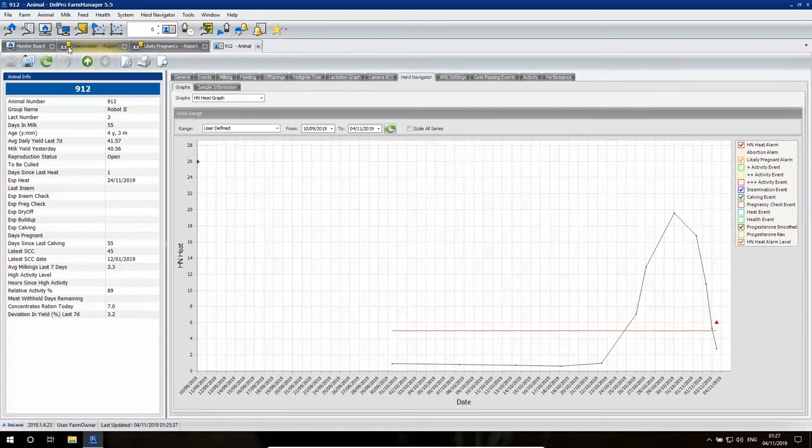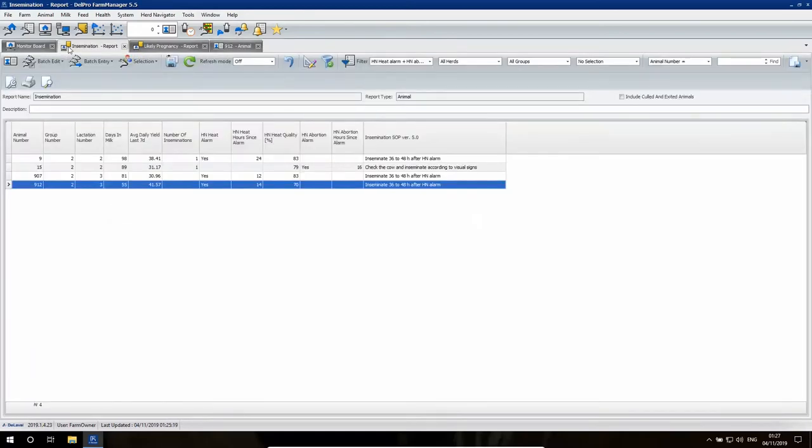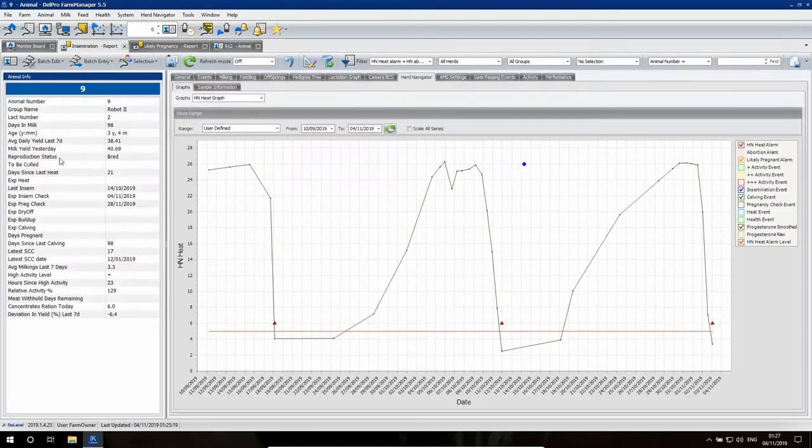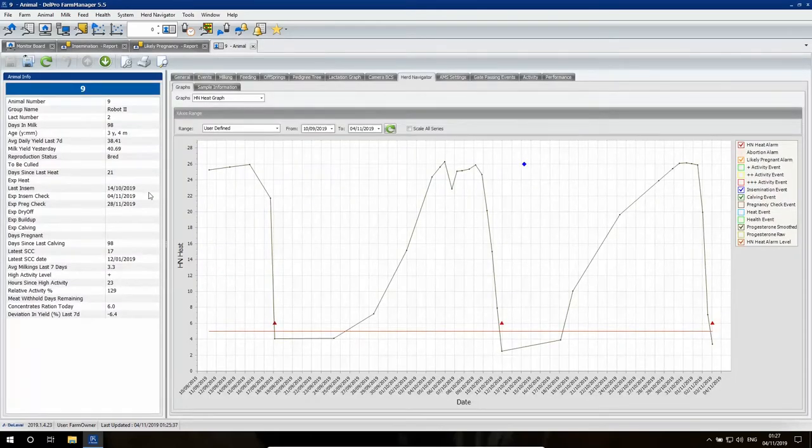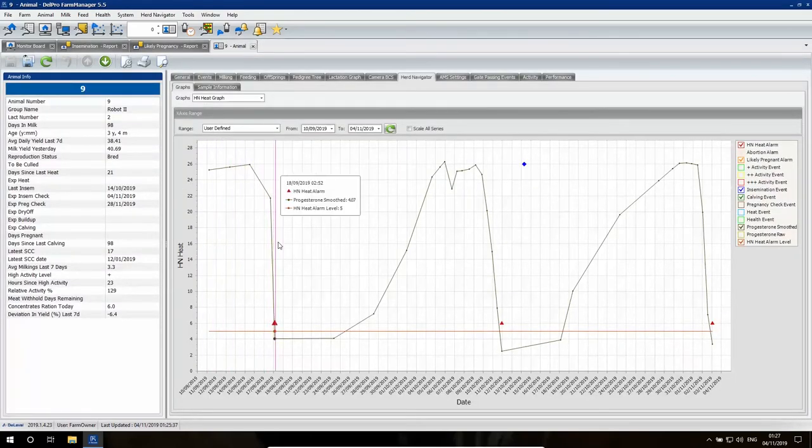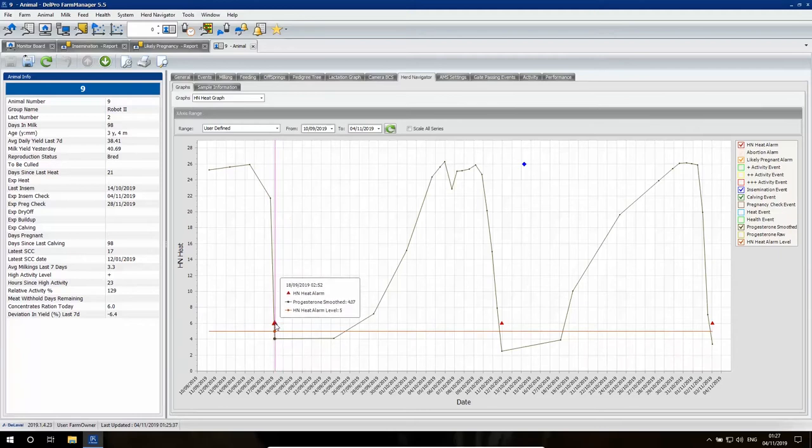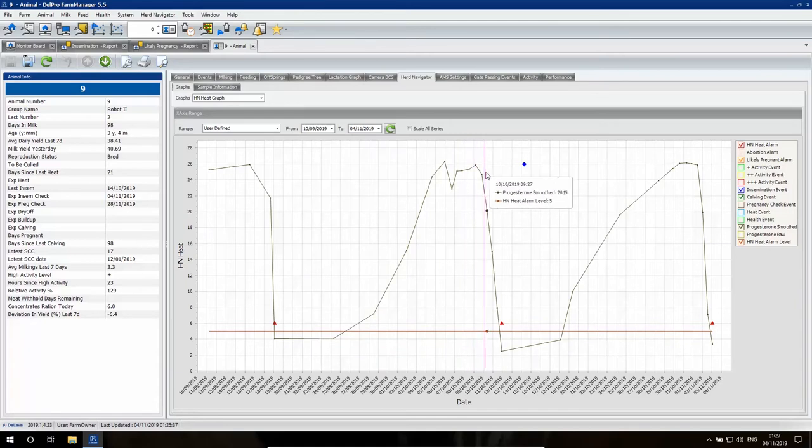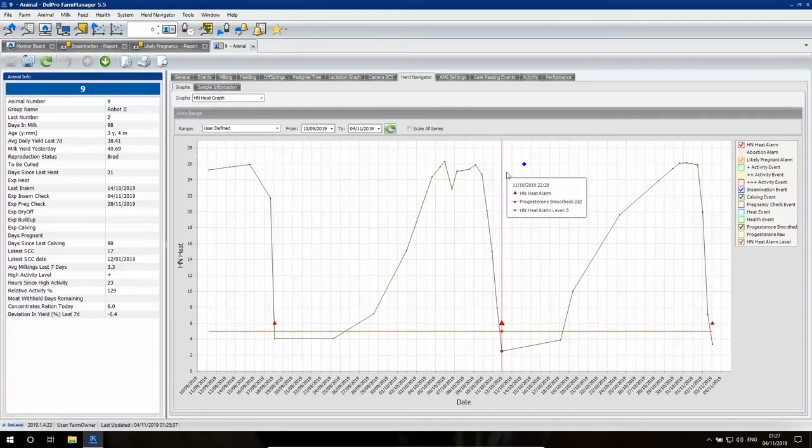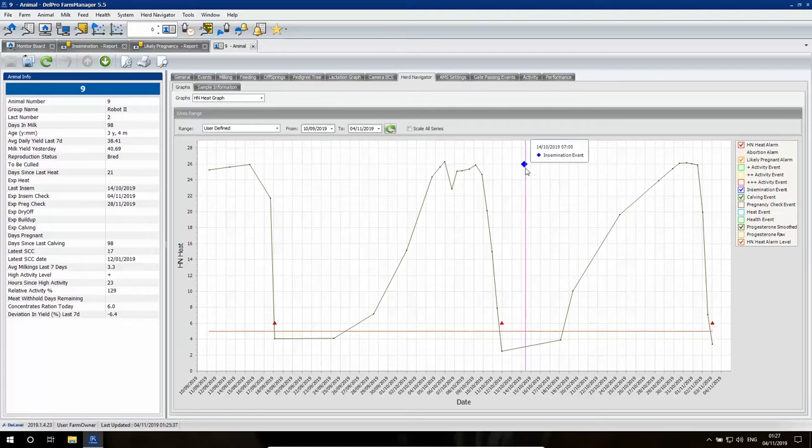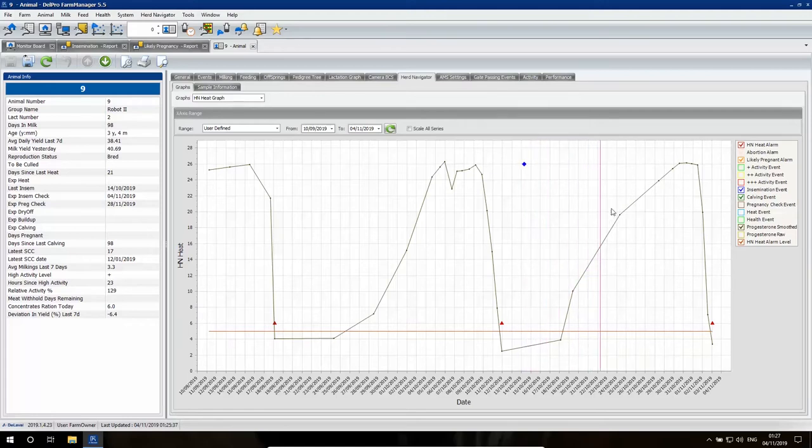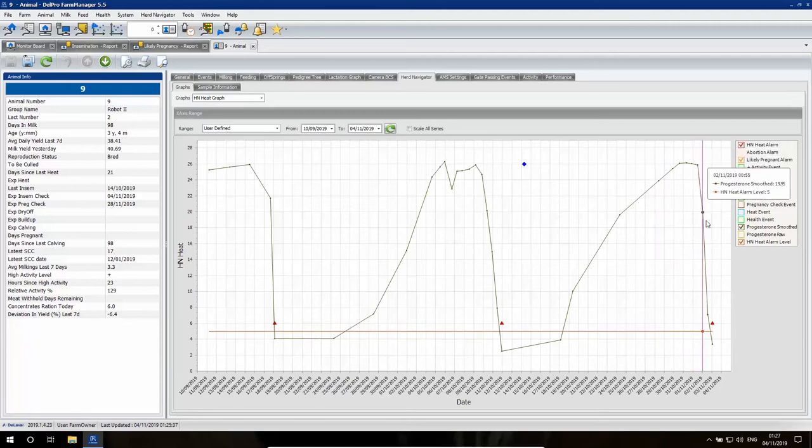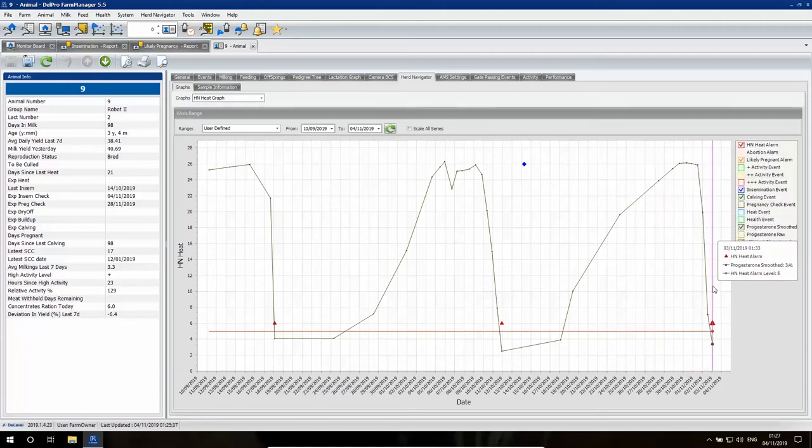Also, when we go to cow number 9, for example, when we have a cow with already a number of more cycles, we know exactly that after an earlier breeding this cow is still open. Because what we see in the progesterone curve after the insemination, the curve went up but after a couple of days we already see the cow becoming in heat.